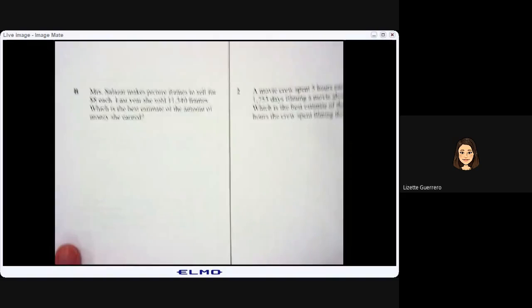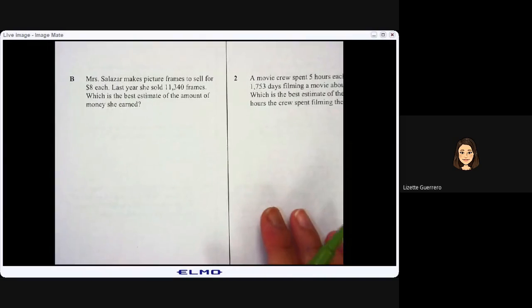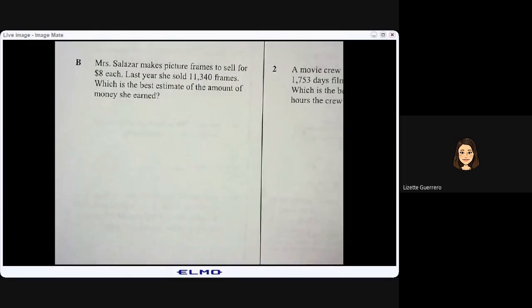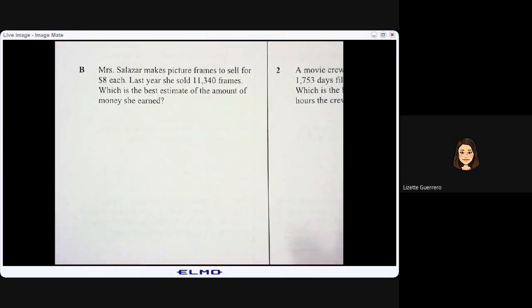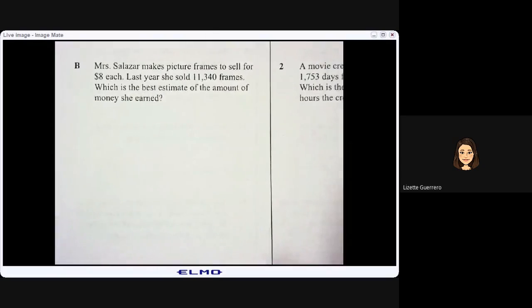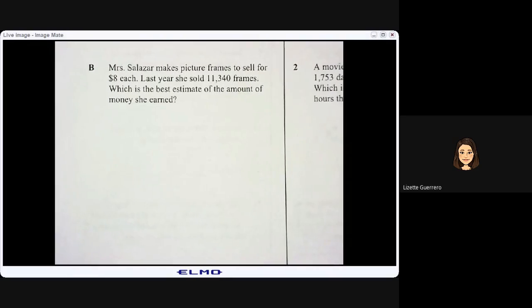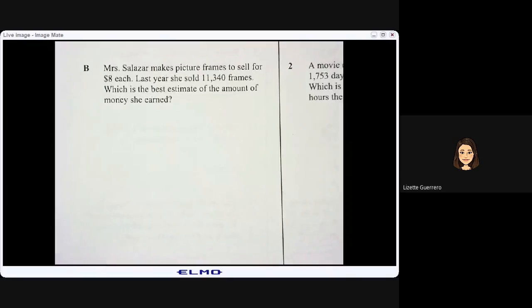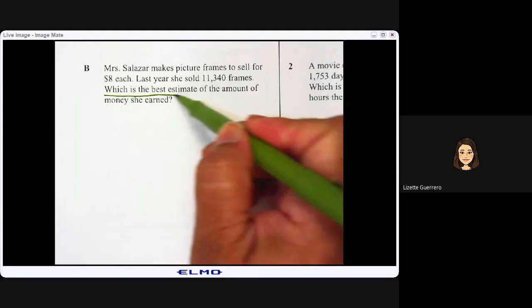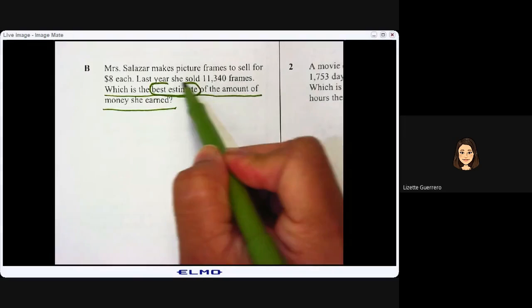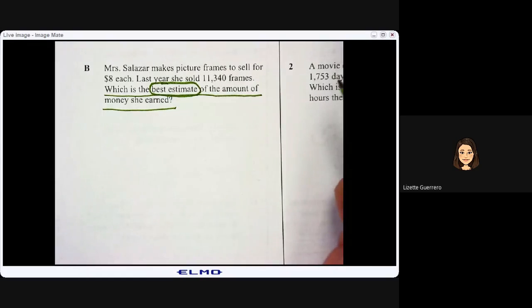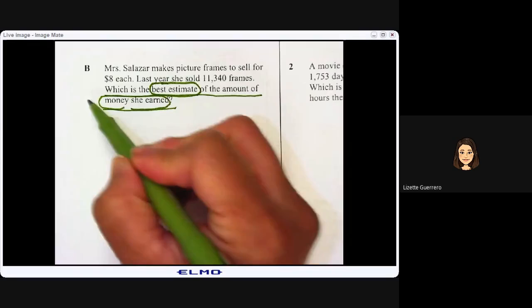Letter B. Mrs. Salazar makes picture frames to sell for eight dollars each. Last year she sold eleven thousand three hundred forty frames. Which is the best estimate of the amount of money she earned? We underline our question: which is the best estimate of the amount of money she earned? We're going to estimate, round, and find the amount of money she earned.